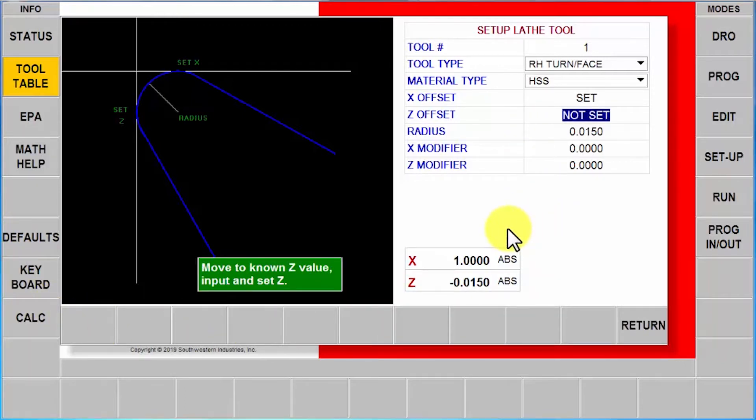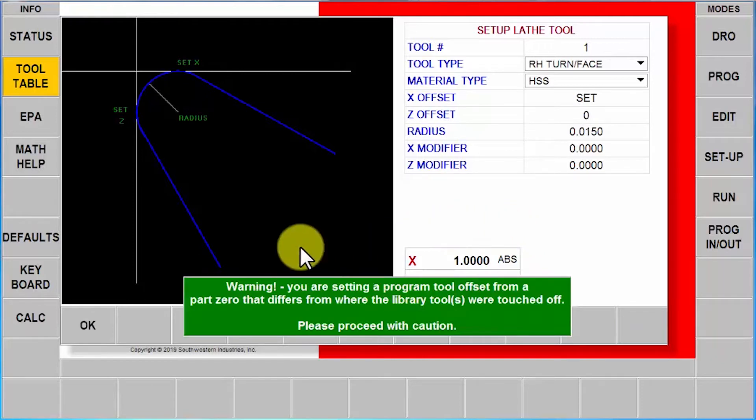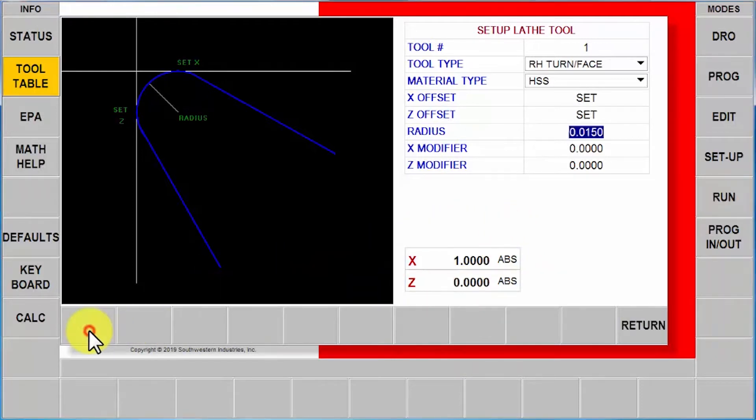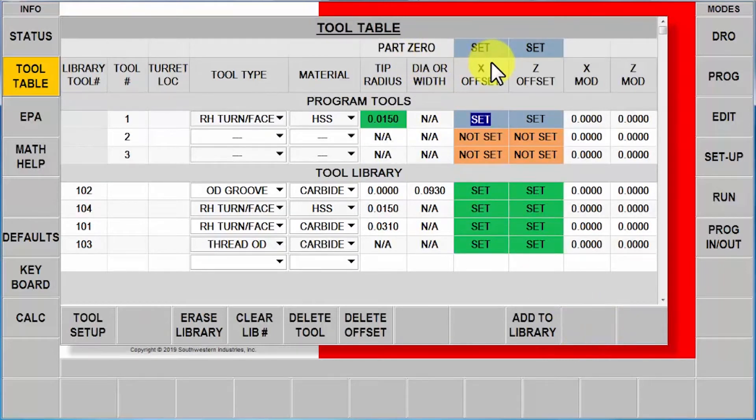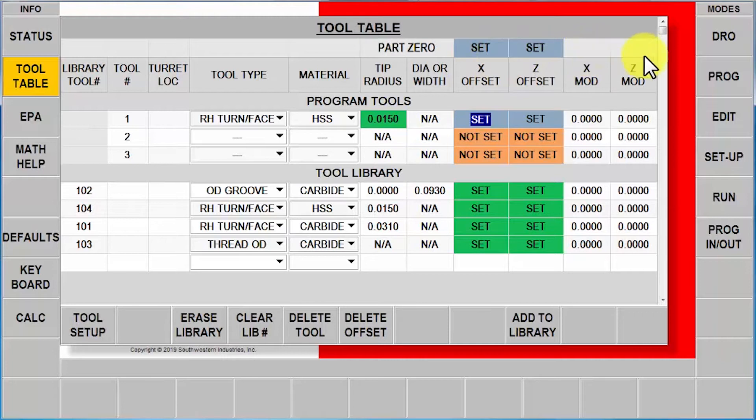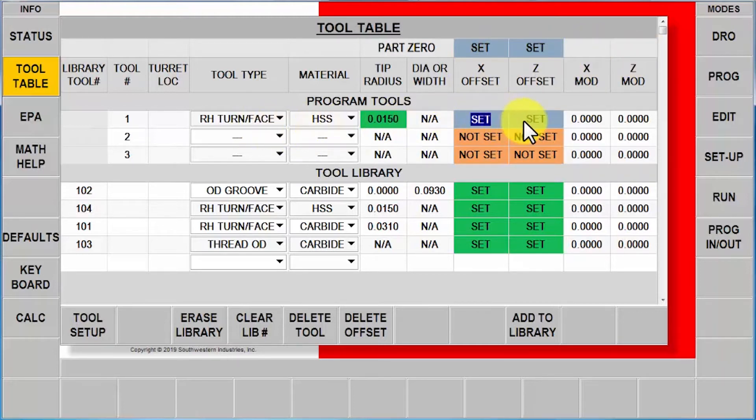I'm going to establish my Z0, get the exact same warning, I'm going to say okay. And when I push the return key you're going to notice now that the part zero is set but it's in a bluish gray color now. It does not say that it's set with a library tool, but it shows that your first tool is now usable.